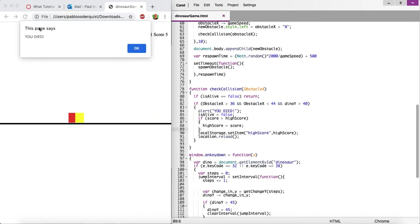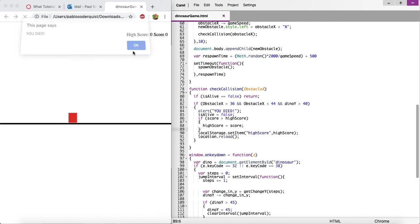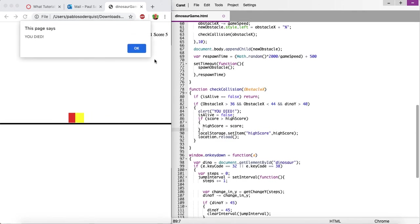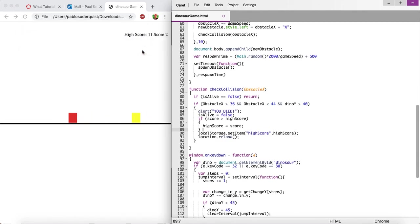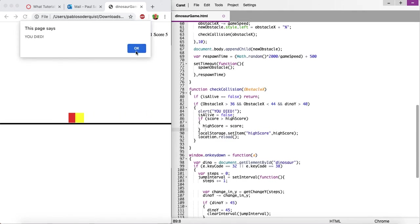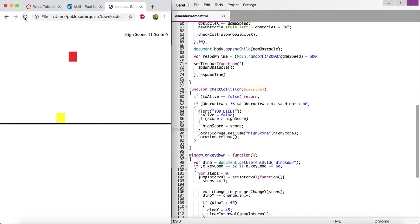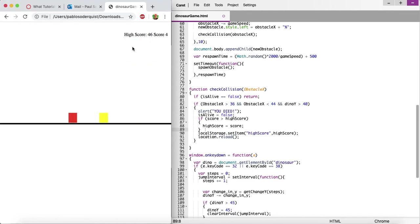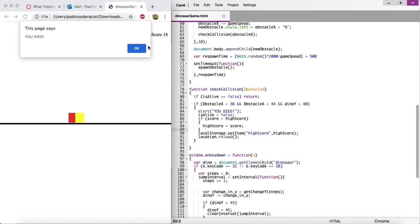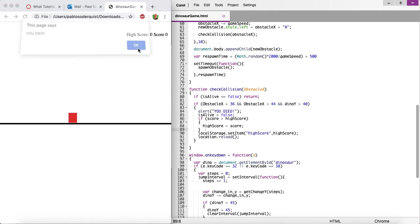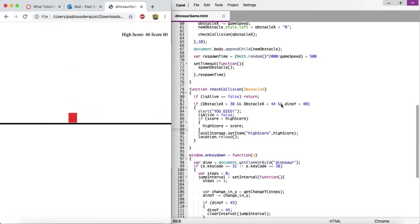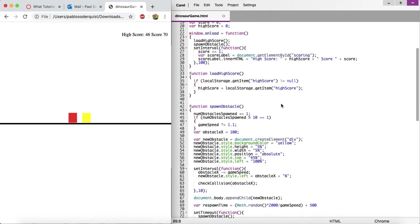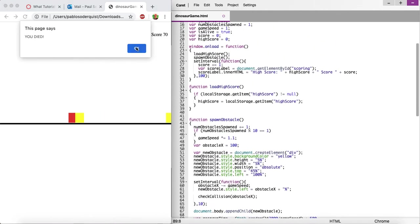Okay. So now 11 is the high score, and if I get something higher than that, now it should be 46, and if I get something lower than that, which is 18, it shouldn't take that 18 because it's not higher than a 46. All right, so I think we got it. We got the scoreboard and we got the high score saved, and you should still be able to close this, reopen it, and it will still have that high score.